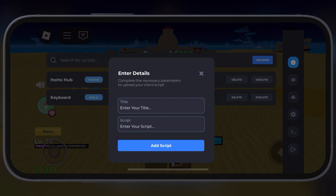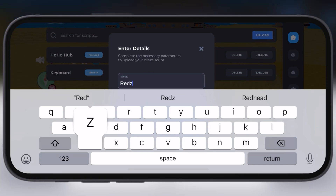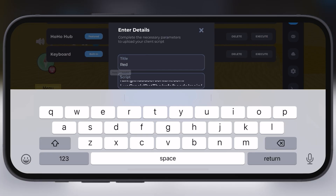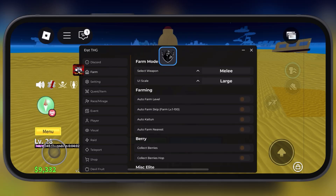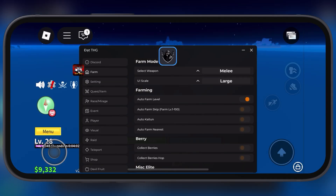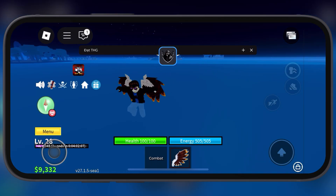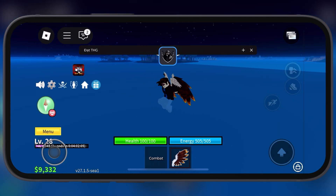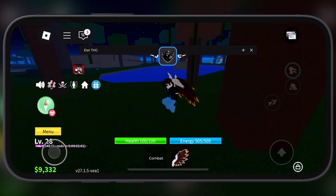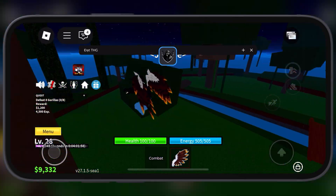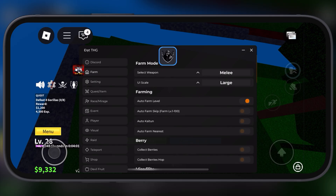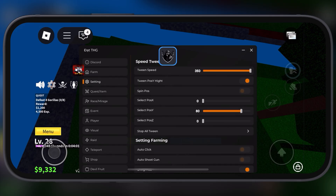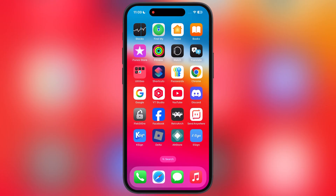Hey everyone, welcome back to the channel. Today I am going to show you how to download and install the latest updated version 2.690 of Delta Executor Mobile for Roblox on iOS. This update fixes a freezing issue in some games and a crashing issue, so you can get a smoother gaming experience.